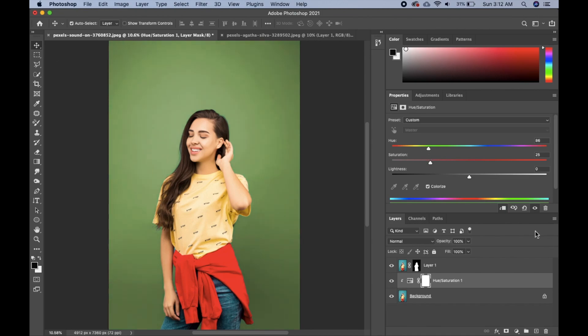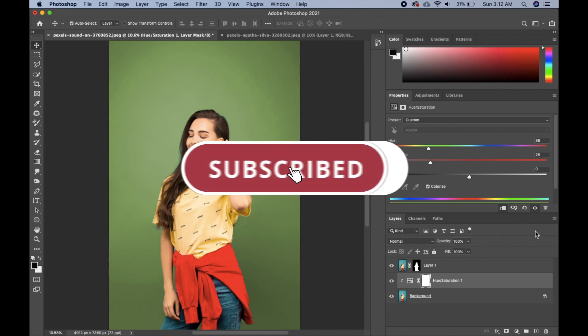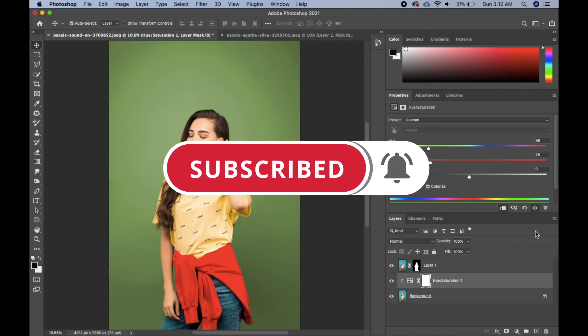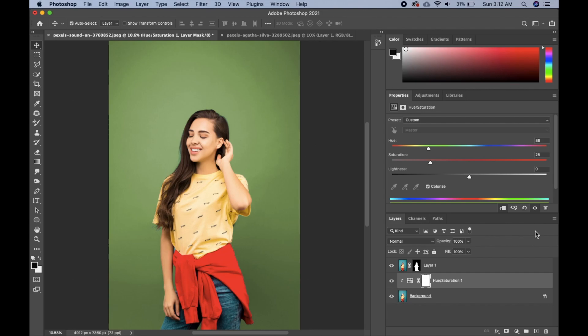Those are all the tips and tricks I'll be sharing with you today. I hope you found this helpful. If you did, please don't forget to hit the subscribe button, drop a comment, and give this video a thumbs up. Thank you so much for watching, have a good day, and see you in my next video.